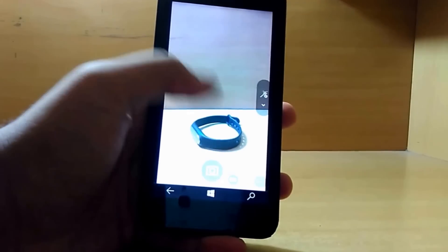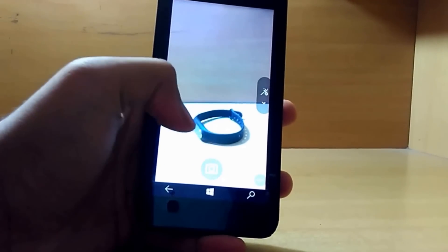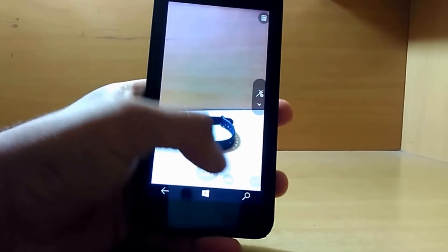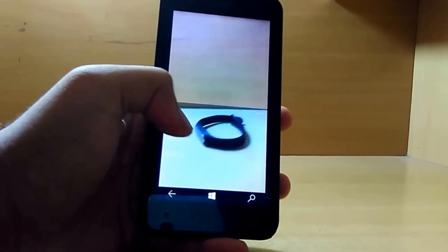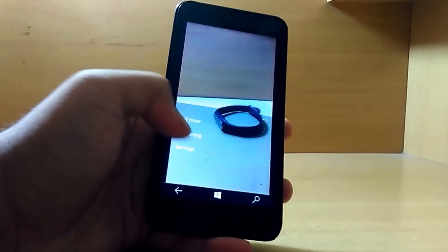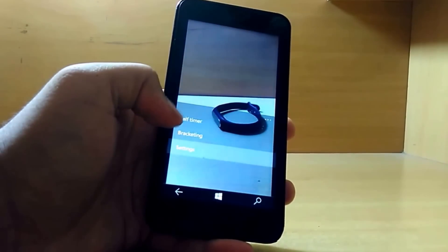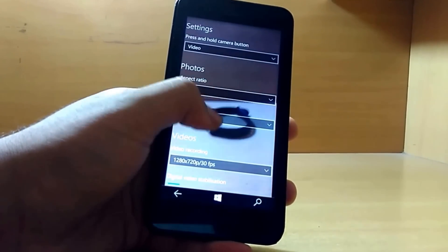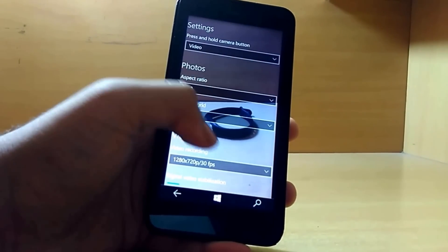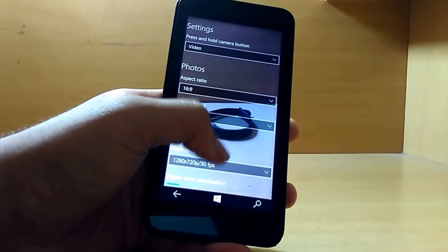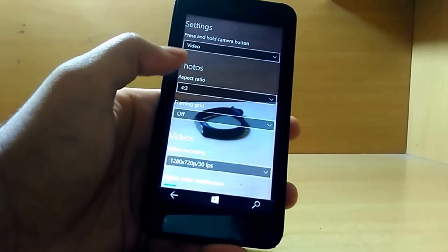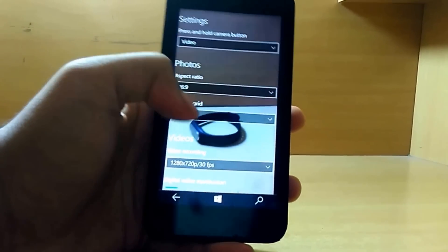There are many changes in the camera app, majorly UI changes as you can see. In the settings, we have also got transparent settings. We can change the settings as well as look at the image we are capturing.